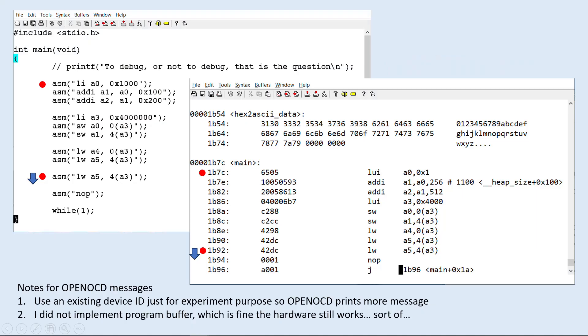For the demo, I will use a simple program like this. I will set two breakpoints in the program on the red dots in the listing. Then I will do a single step after the second breakpoint. More details I will explain during the demo.